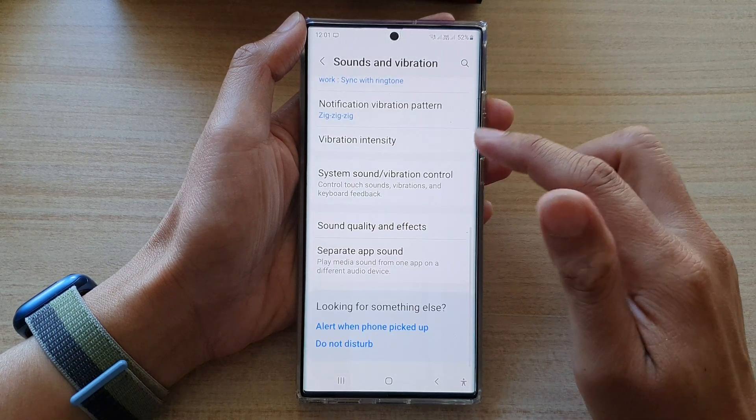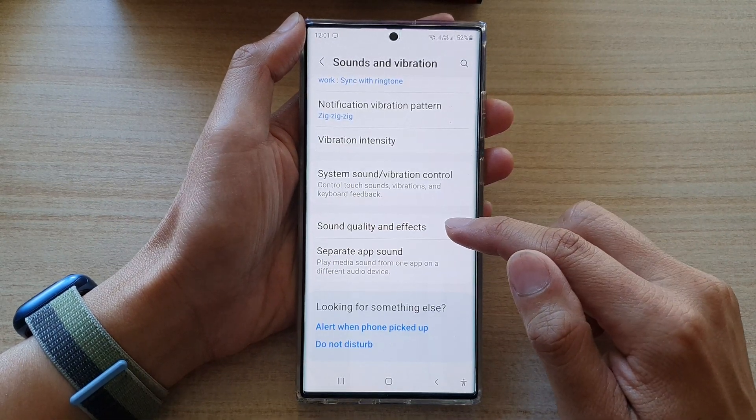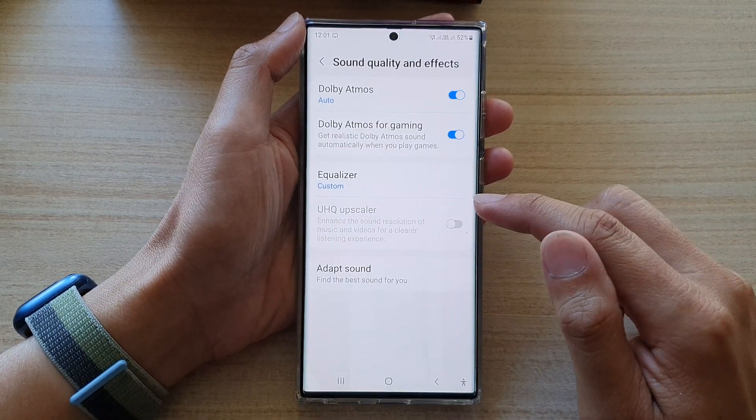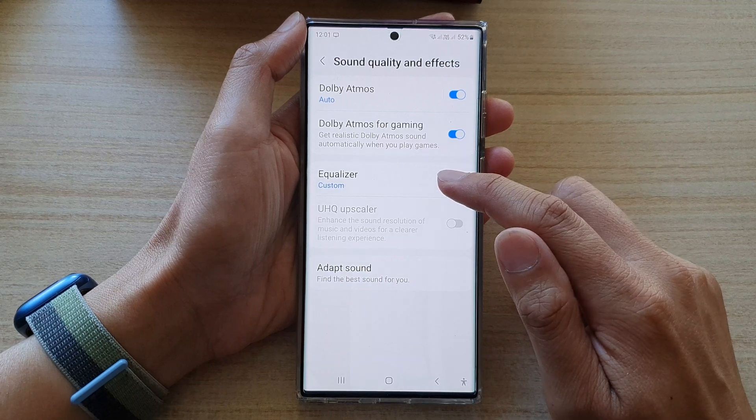Next, go down and tap on sound quality and effects. Then tap on equalizer.